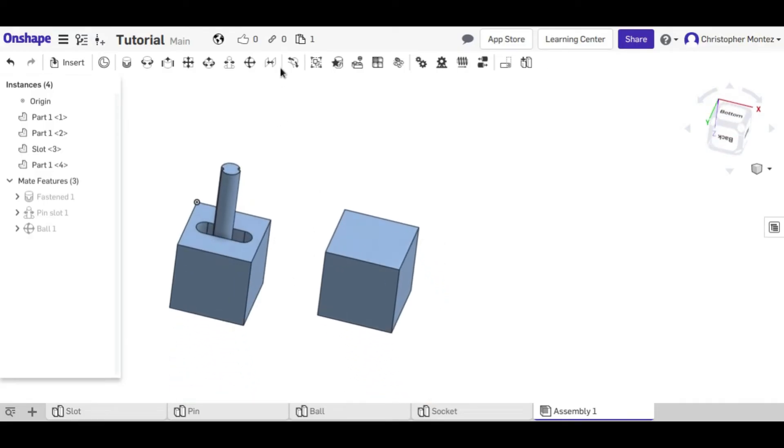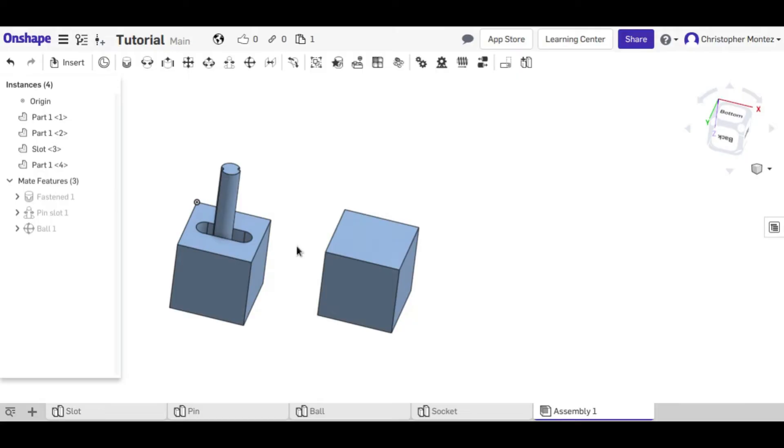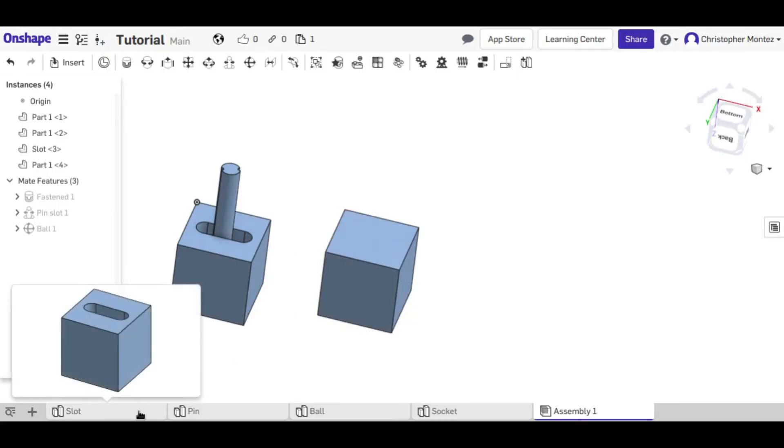But those are the main mating tools in the Onshape assembly. Very useful if you have many parts that you're trying to put together. In an assembly, you can see if parts don't fit correctly. If they don't, then you can just come back and edit them.